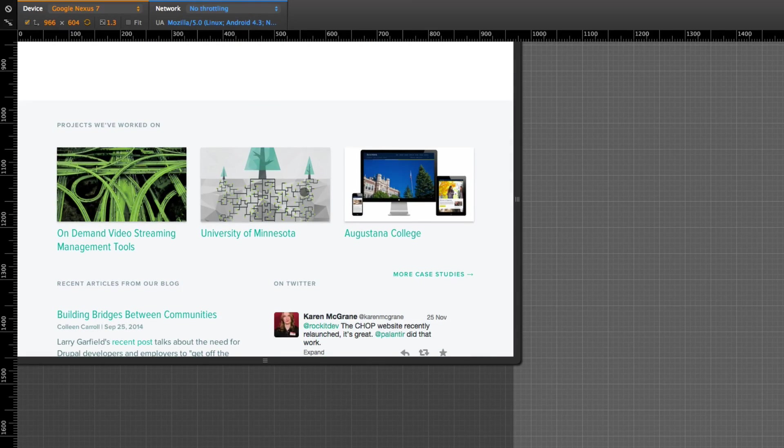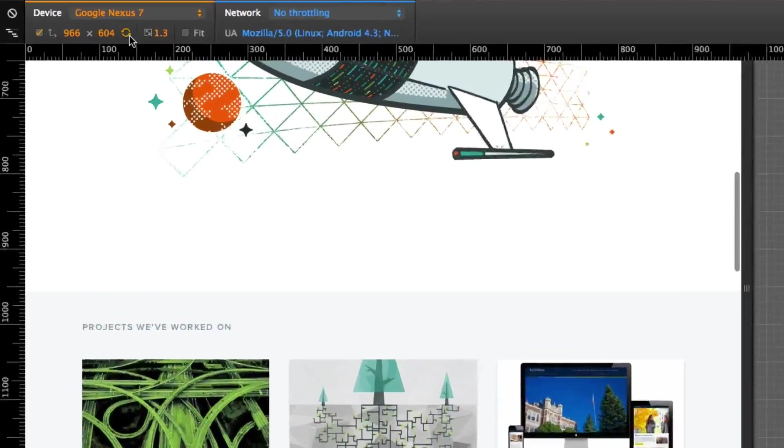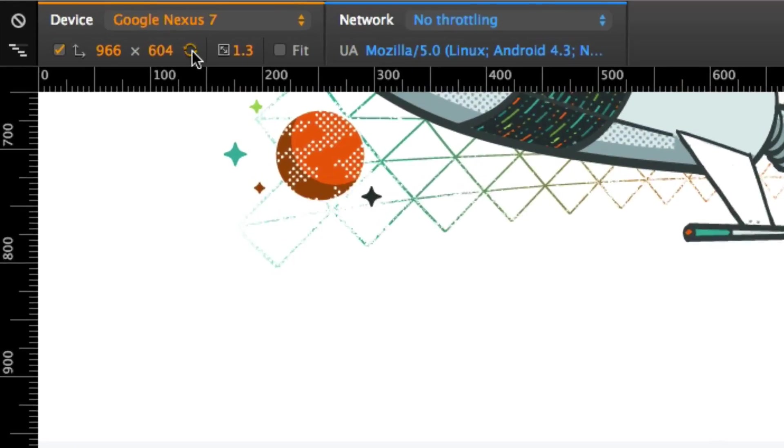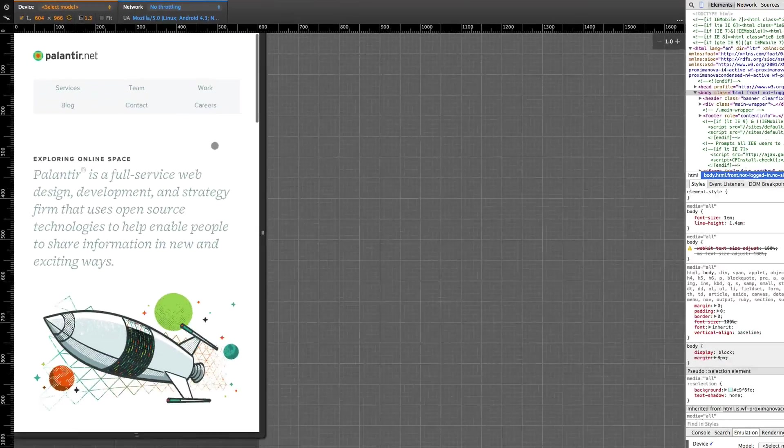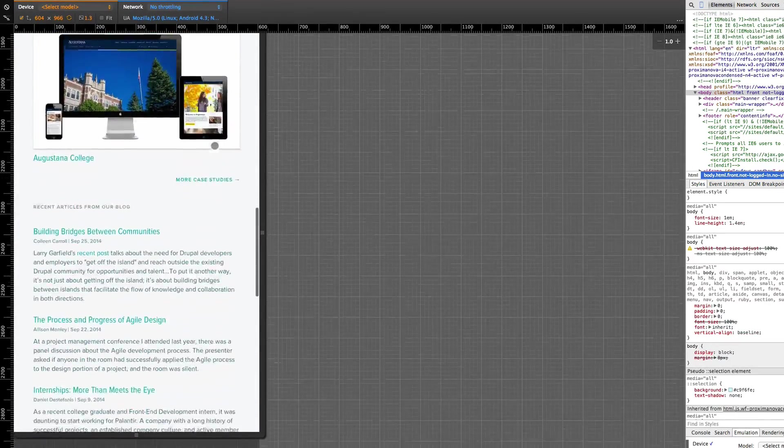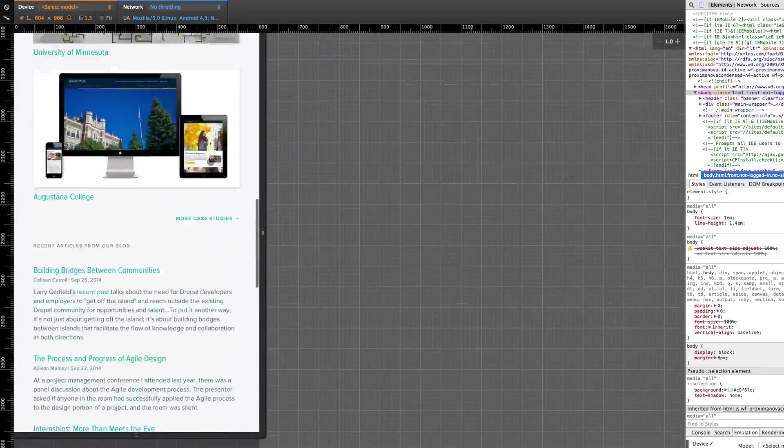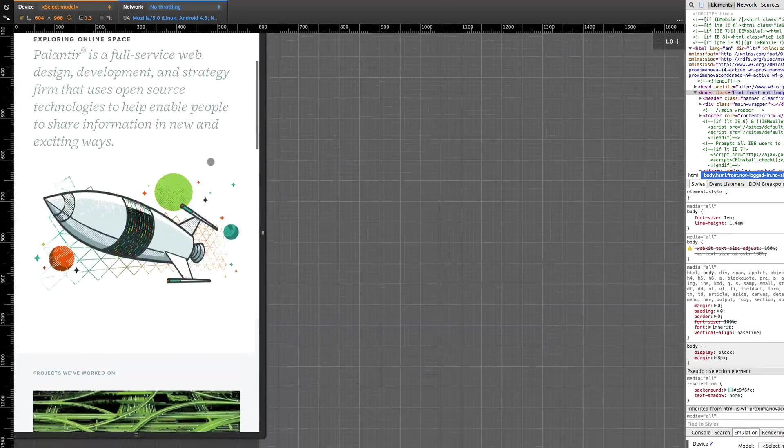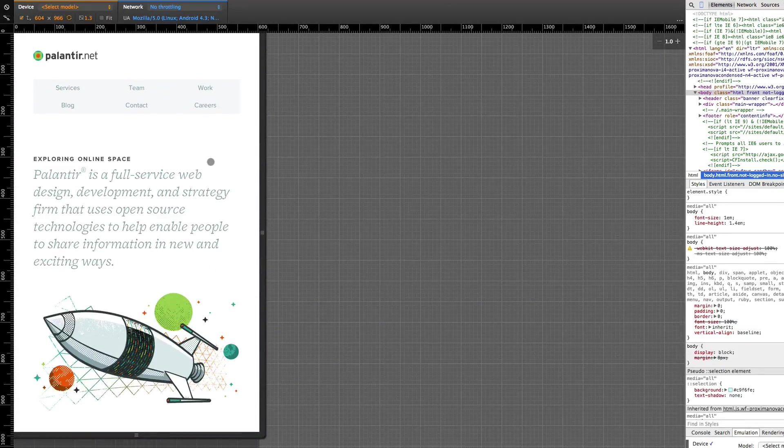The device orientation right now is landscape, but we can just click this button right here to get a portrait version, and it's just like you tilted or rotated your device. So that is pretty flipping sweet.